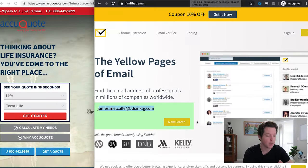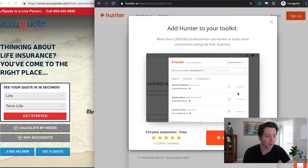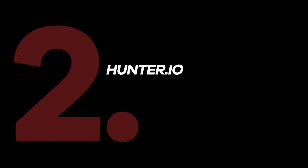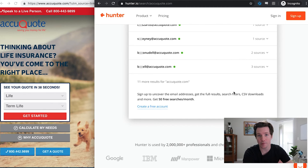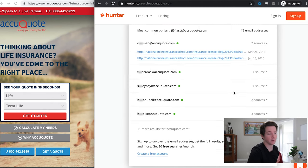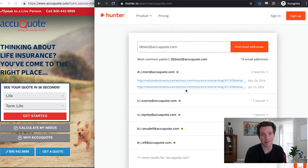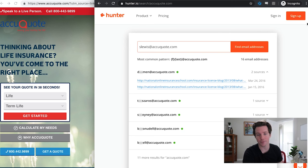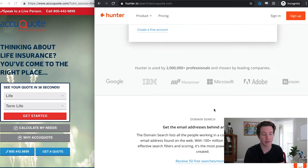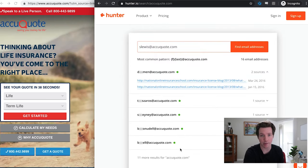So number one is FindThat.email — that's the one recommended for free stuff right now because they'll actually give you the full email address. Hunter wants to charge you or at least make you sign up, but it is free for the first 50 searches if you do sign up. So if you have under 50 email addresses that you need per month, Hunter is fine. They also have a pretty cool Google Sheets plugin that will automatically find email addresses via Google Sheets.